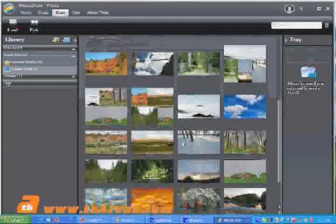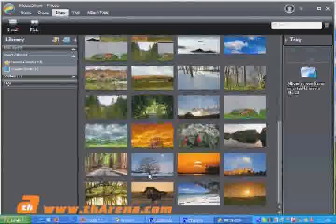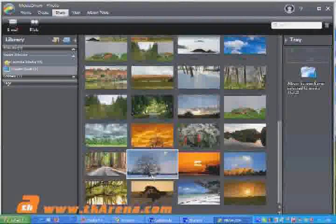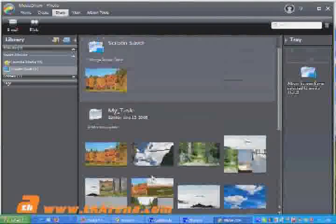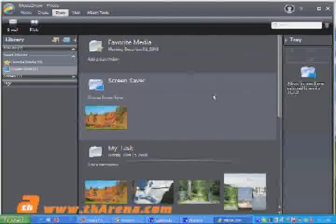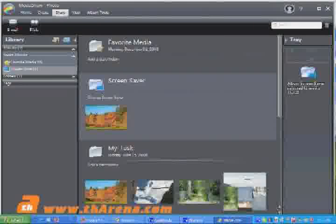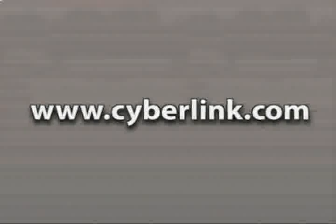CyberLink Media Show 4 is a great way to make your photo collection meaningful, easy to access, and easy to share. Instead of just having folders of photos disorganized on your hard drive, get them sorted with CyberLink Media Show 4.